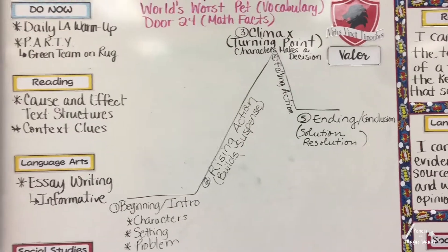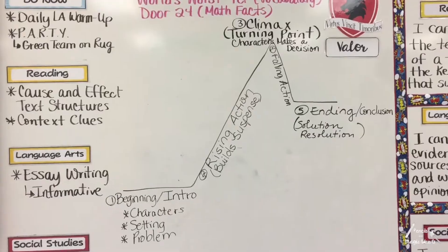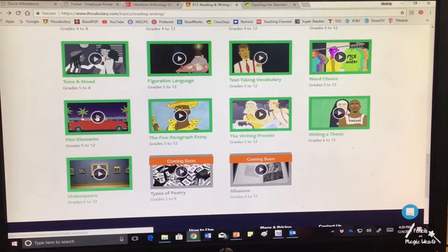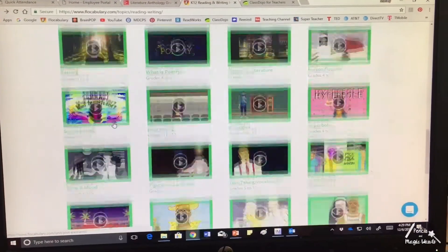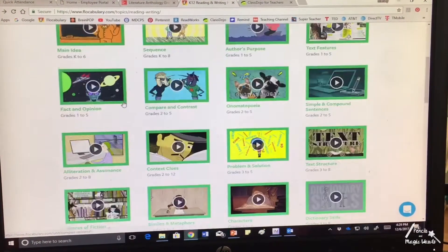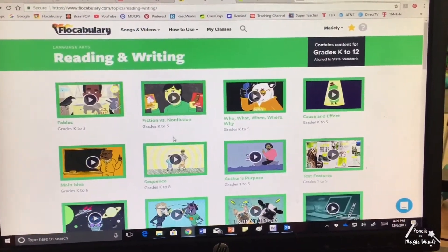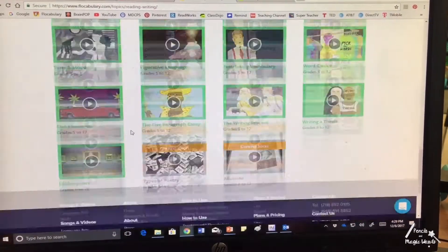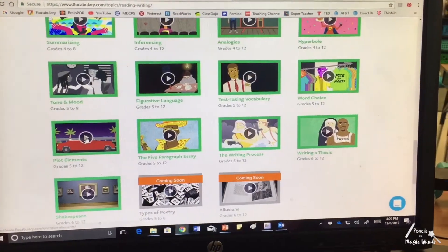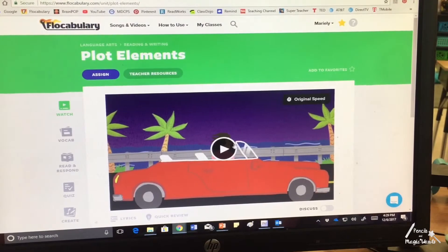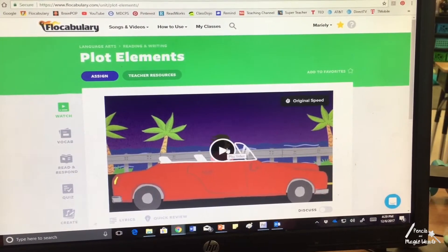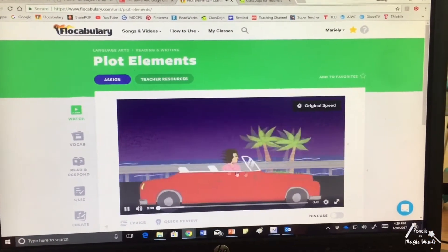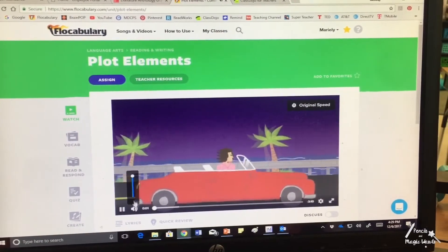I went ahead and followed this up with the Flocabulary video for plot elements, which I'll link in the description box below. I wanted to quickly show you the video that I showed the students on Flocabulary, which is under reading and writing. If you scroll all the way down, it's plot elements, and this is the video that pretty much shows the story arch like I showed them on the board. Let me just play a little bit.